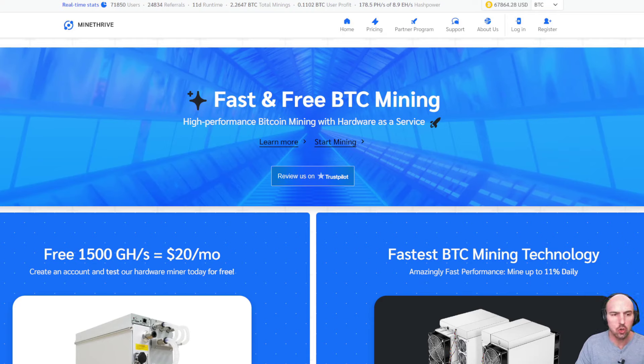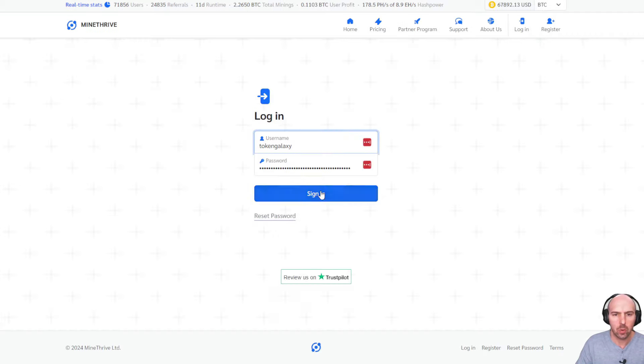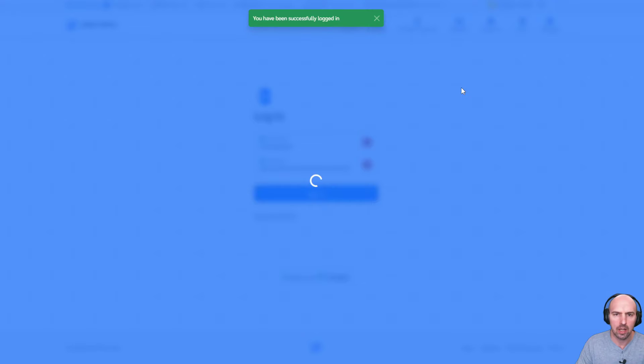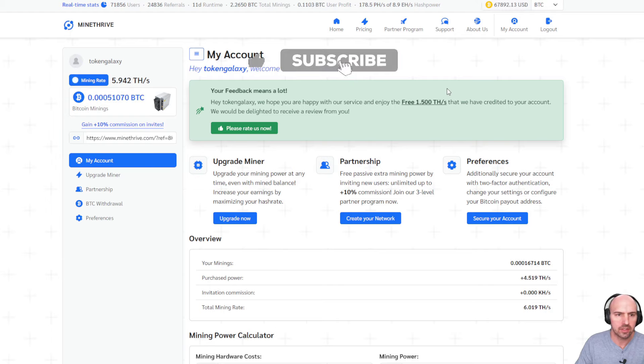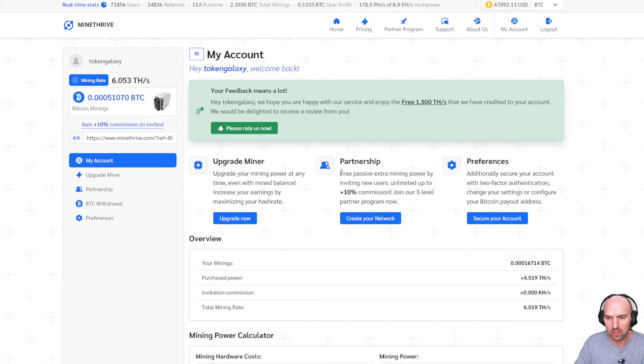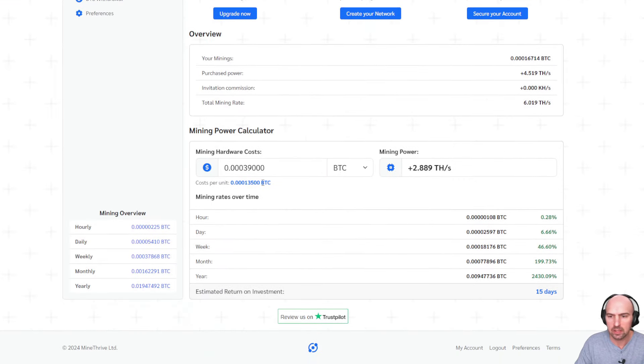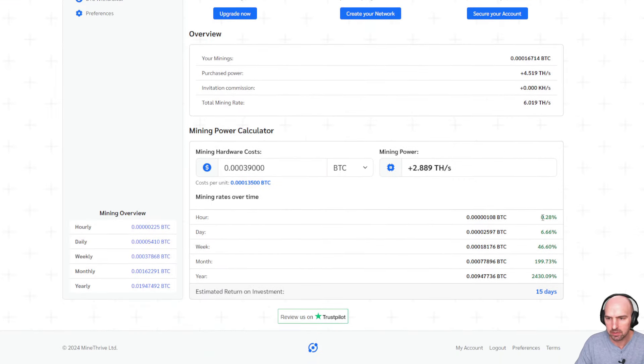So this is MindThrive. We've done another video on this exactly step-by-step on what you do, but I want to show you my results and how to actually withdraw because I know some people are like, what is your withdrawal proof? And so we're going to go over the juicy details.